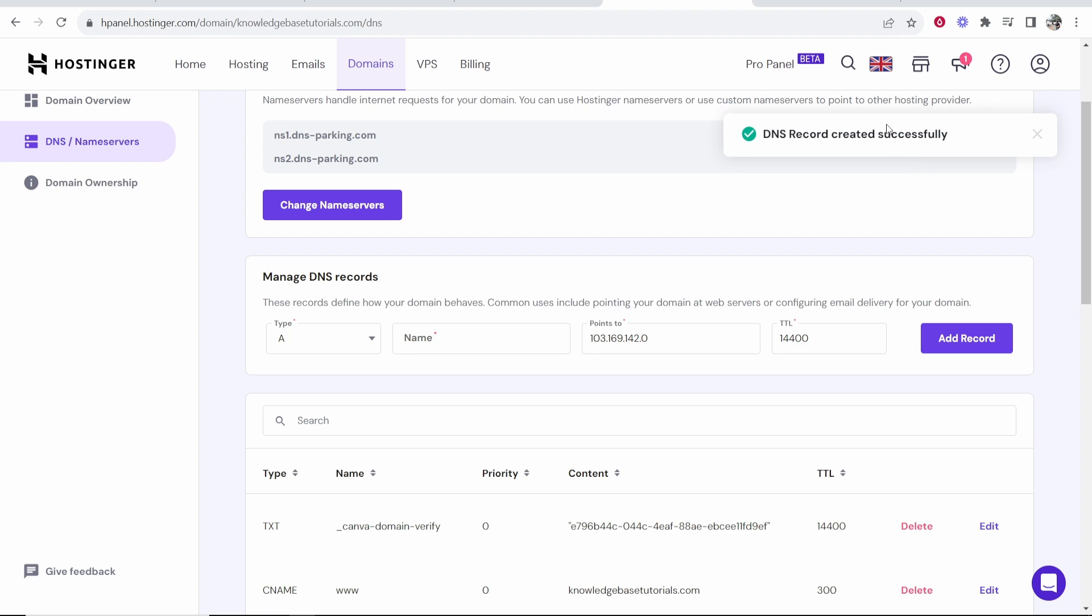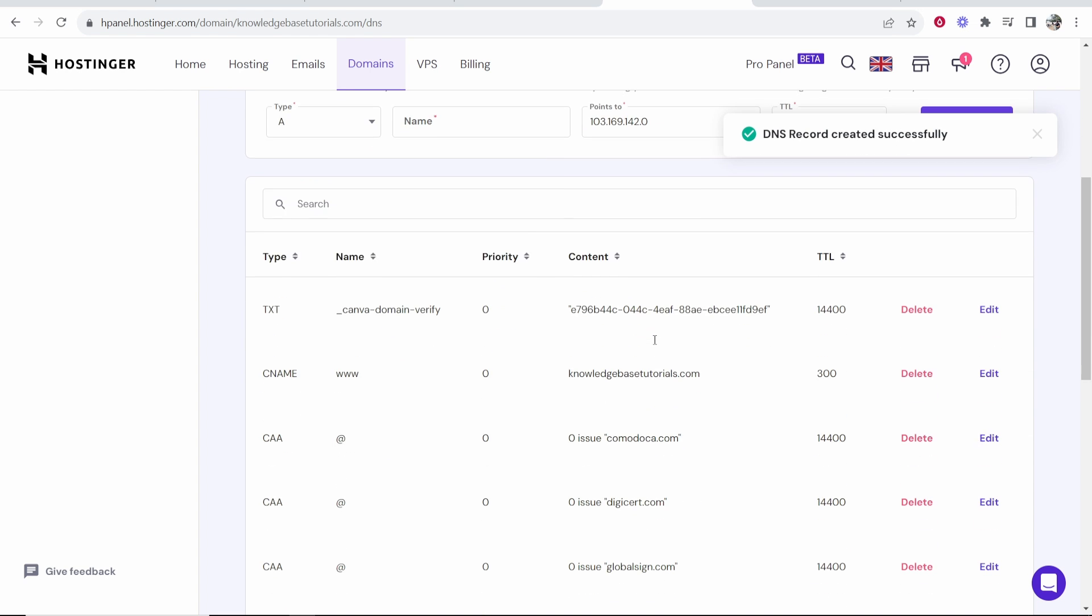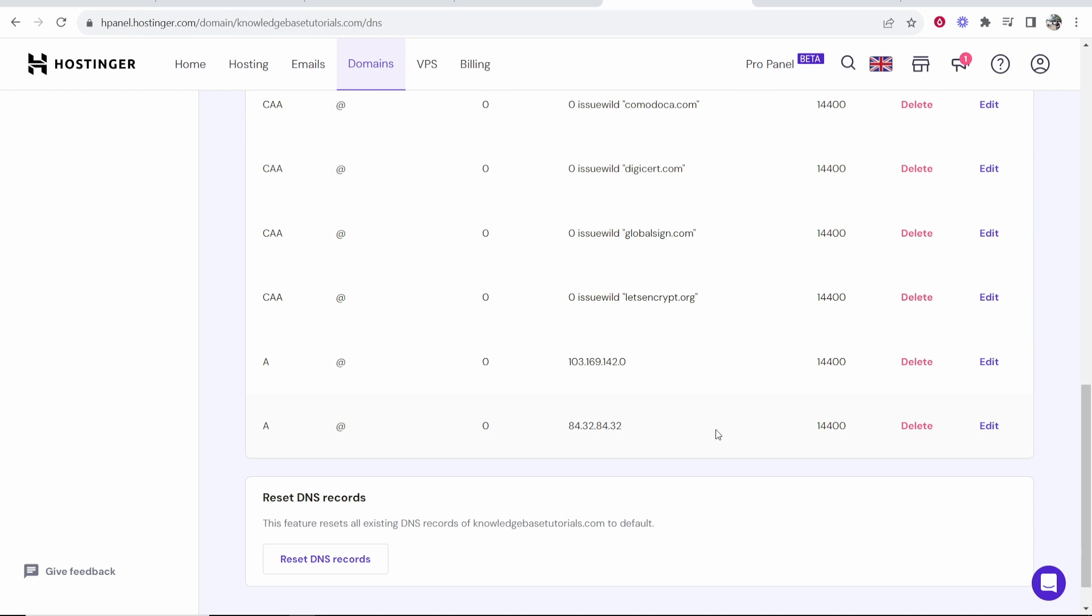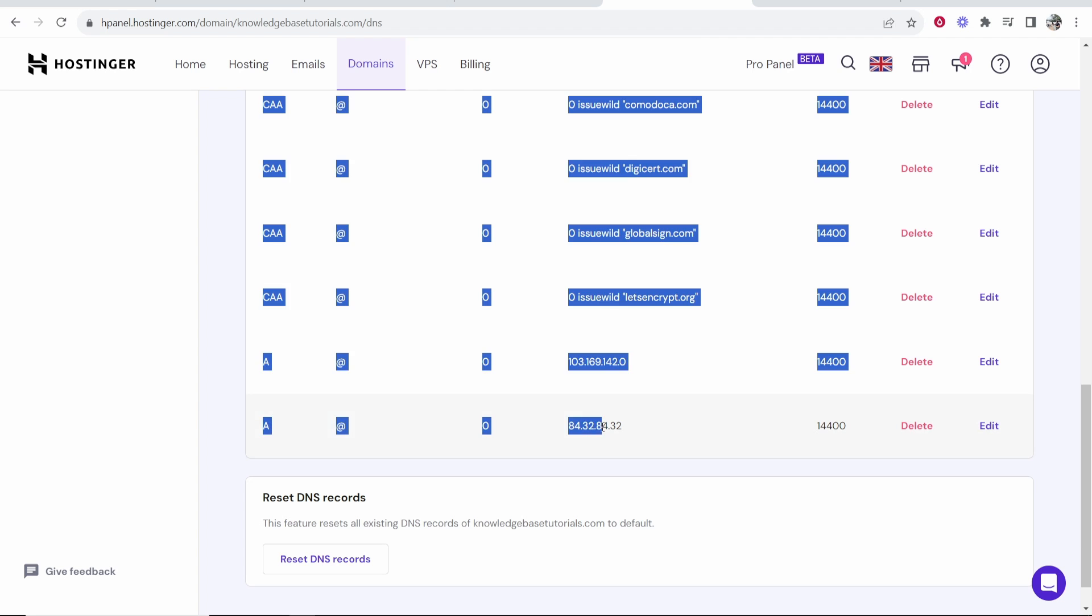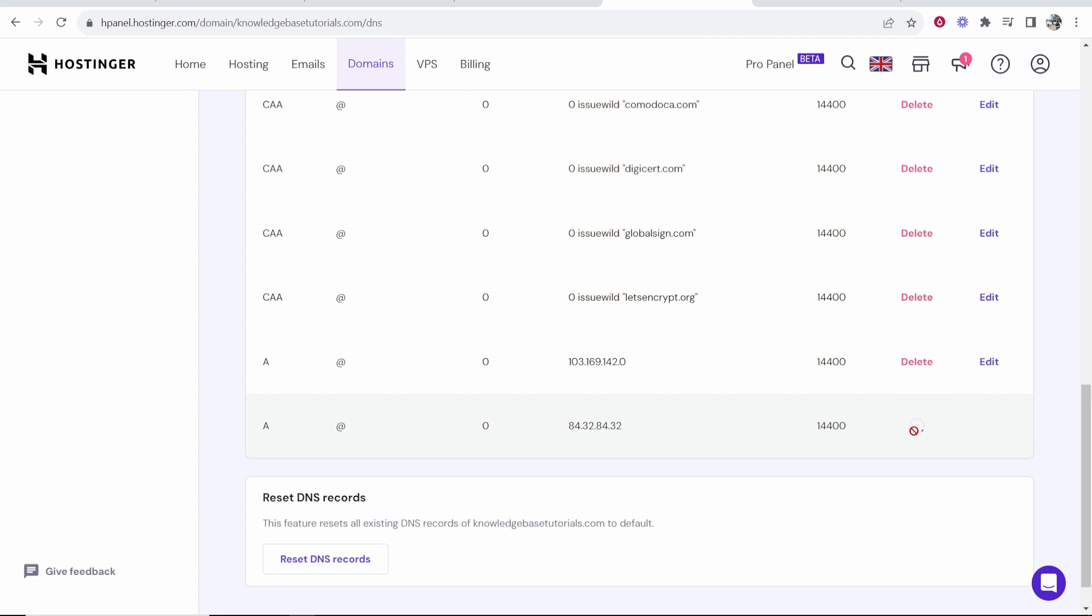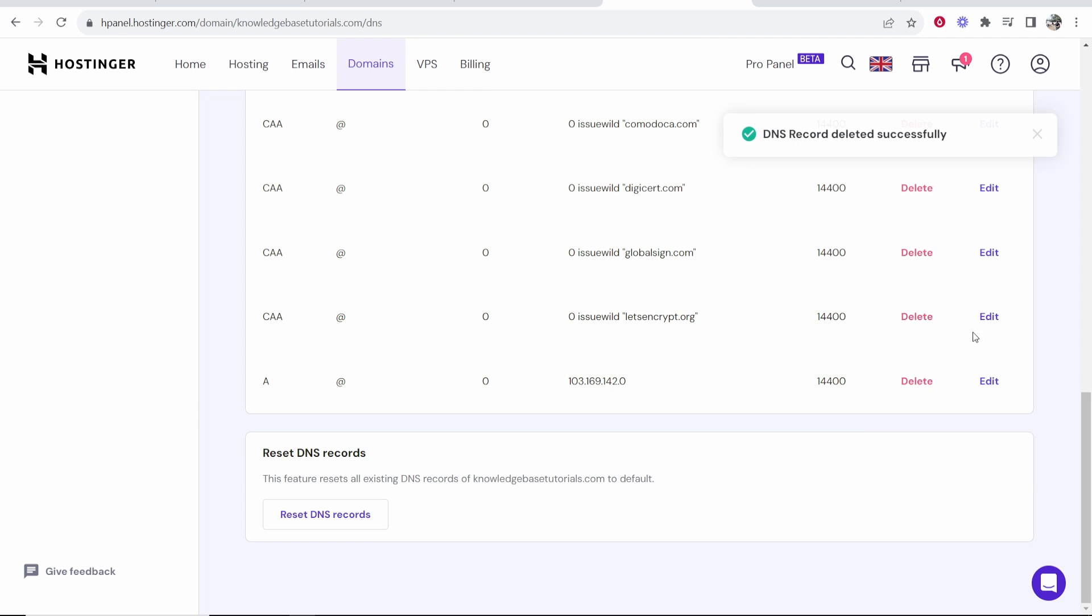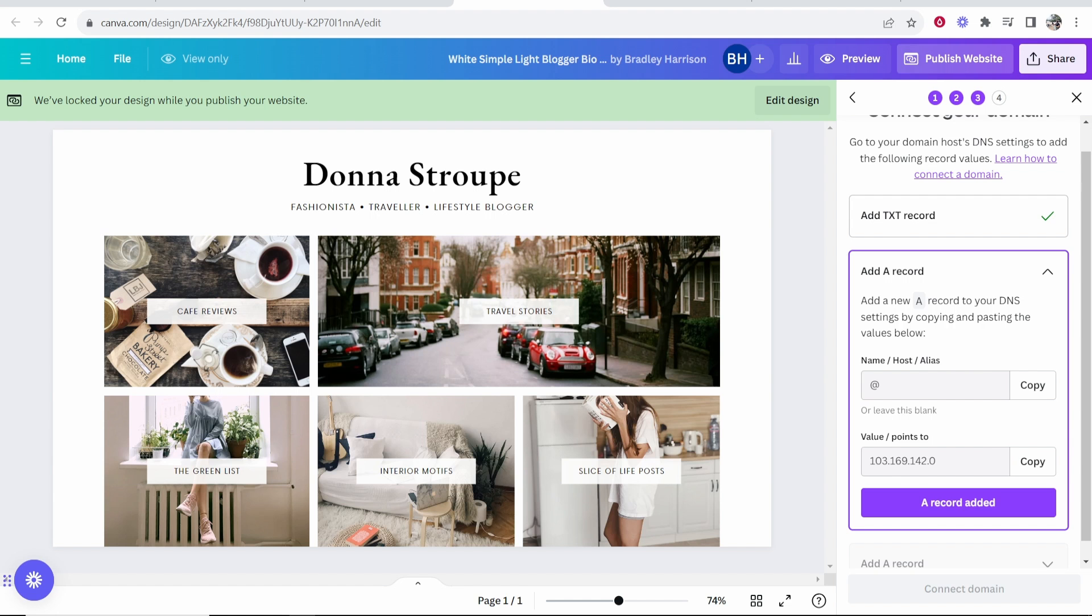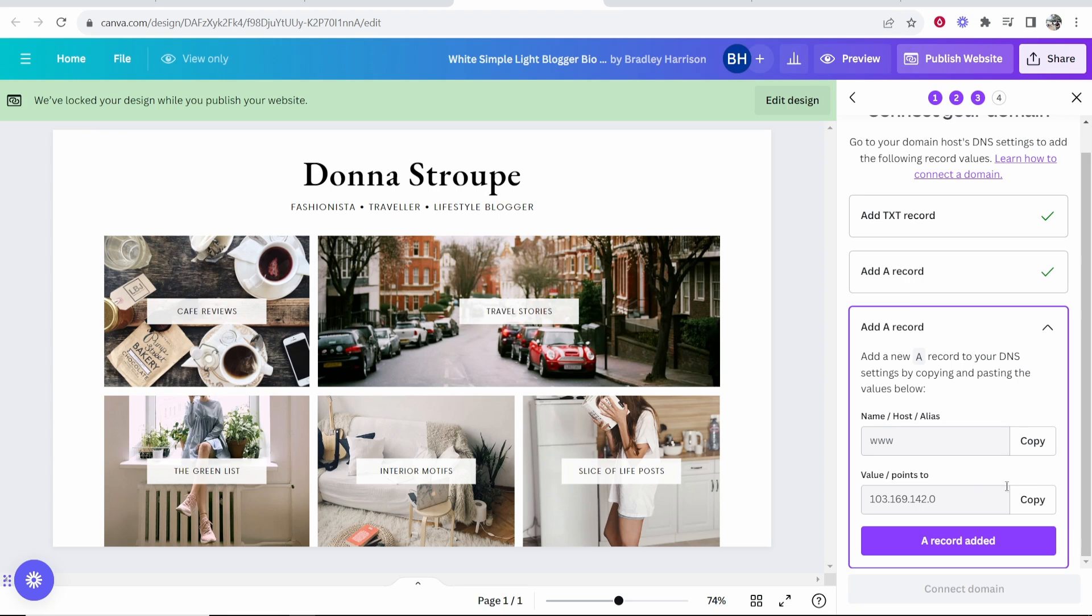If you have one A record already you can go ahead and delete it. I'm going to click confirm here. So it's added my A record. I'm just going to delete the one that I don't want. This is the one that was already here from Hostinger. I'm going to delete this so it doesn't conflict with any information from Canva.